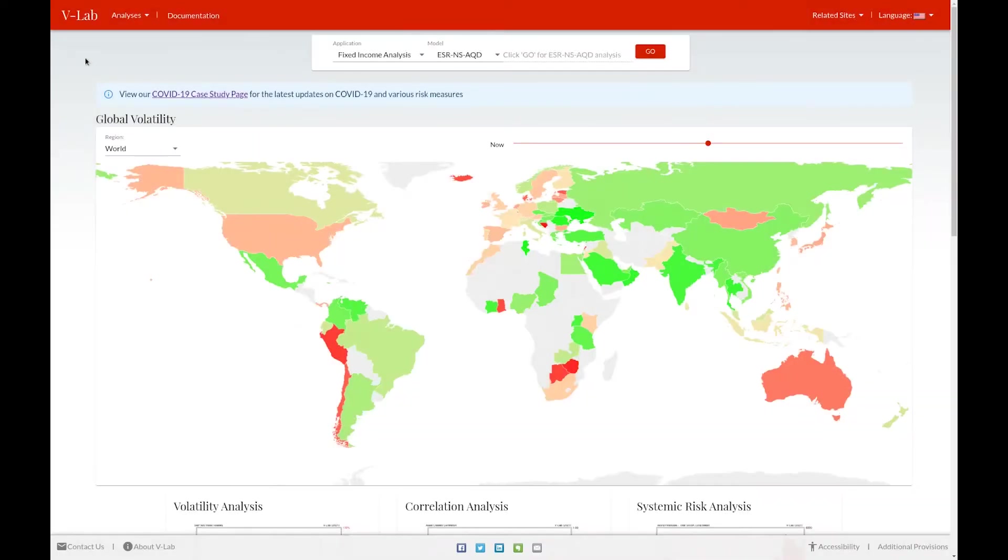Hello, everyone. This is Rob Cappellini, the director of VLAB, and I wanted to quickly review with you our geopolitical risk section of VLAB.